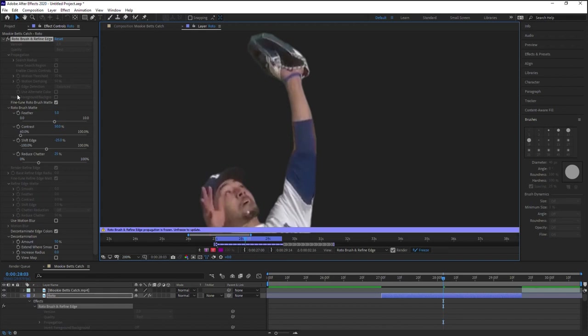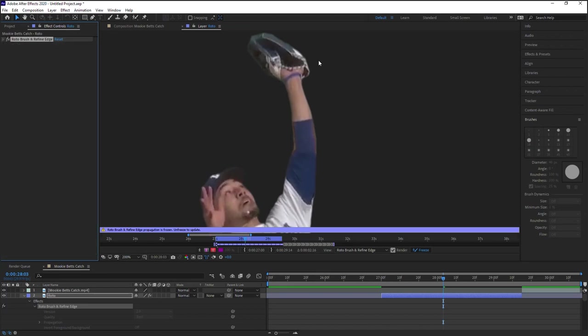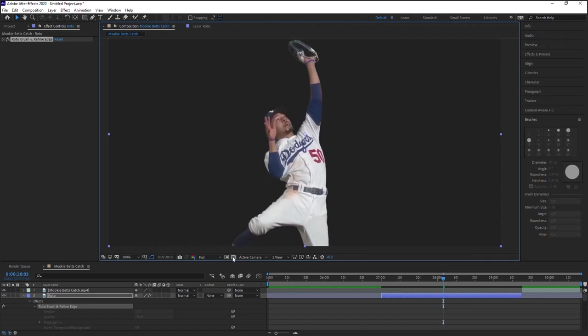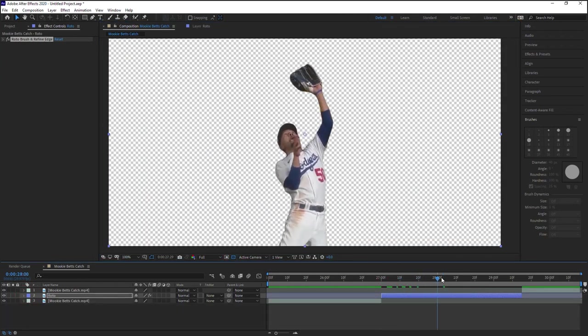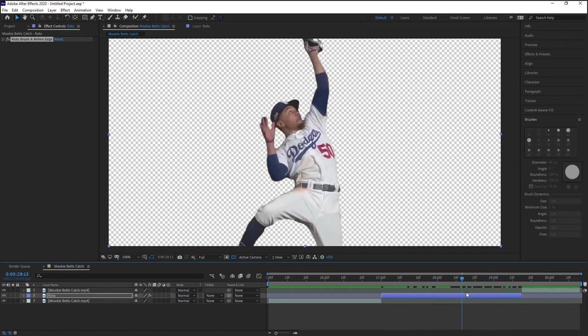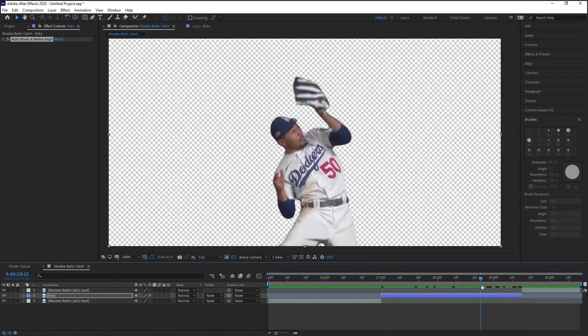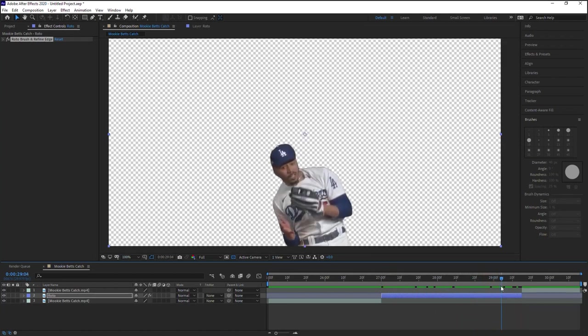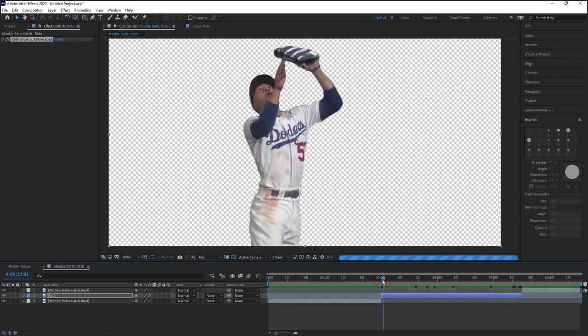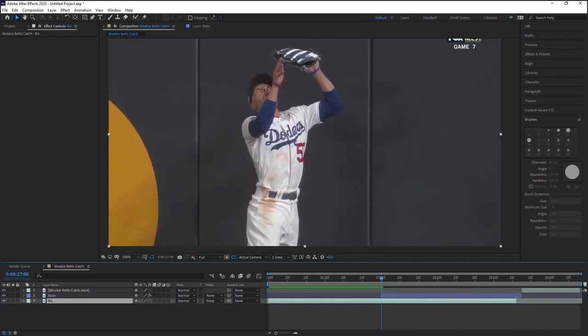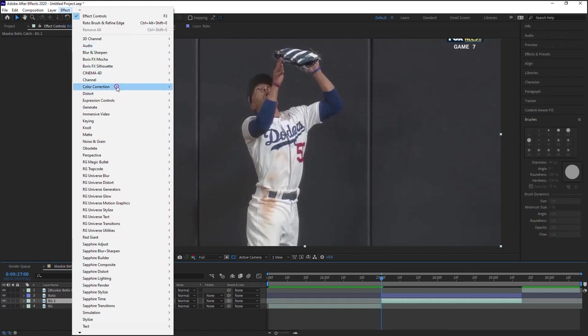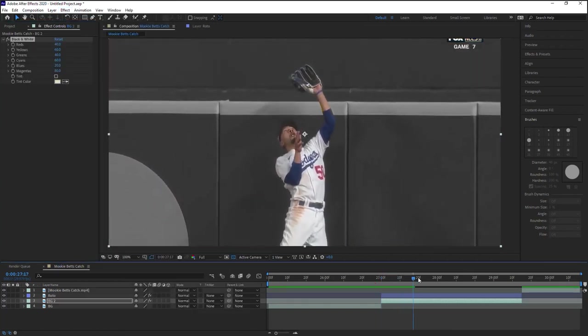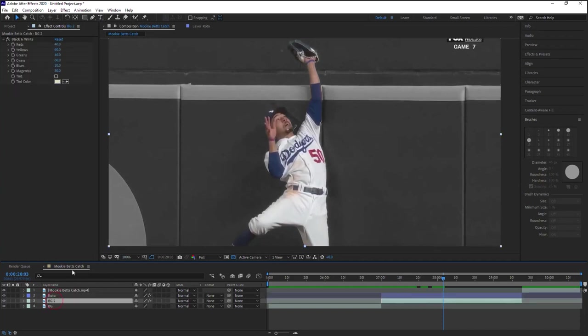Once we're done, so these are pretty much the options for the roto brush. Once we're done, let's go back to the composition. And if we toggle the transparency grid, you can see that our roto layer is completely rotoscoped, is completely cut out. And I'm telling you, if I did this with any other tools, this would take me, man, it would take me at least a good three, four, five hours, maybe even more.